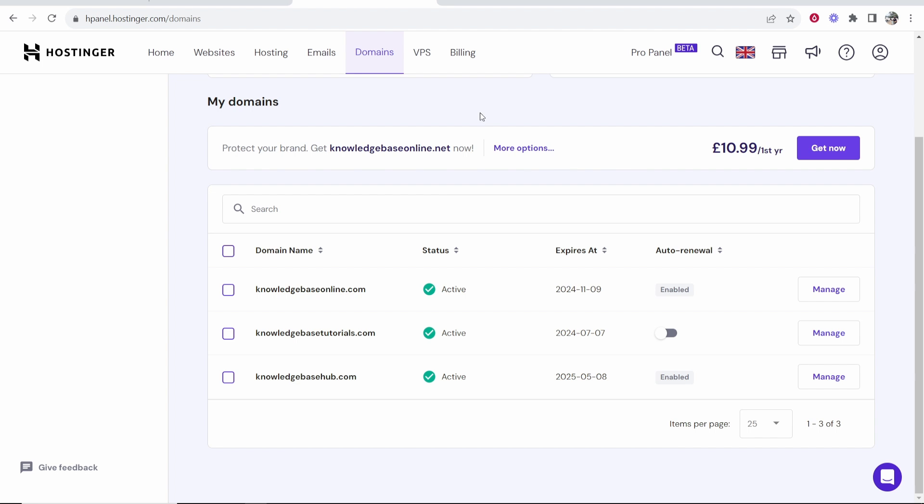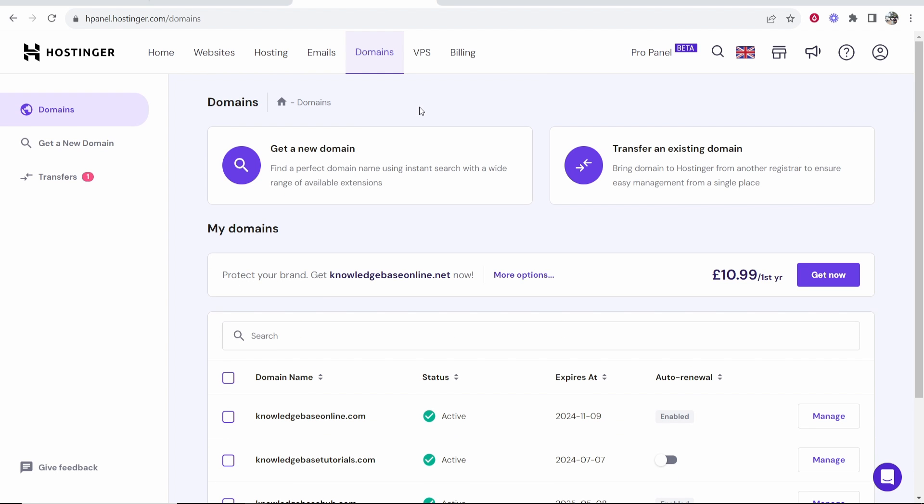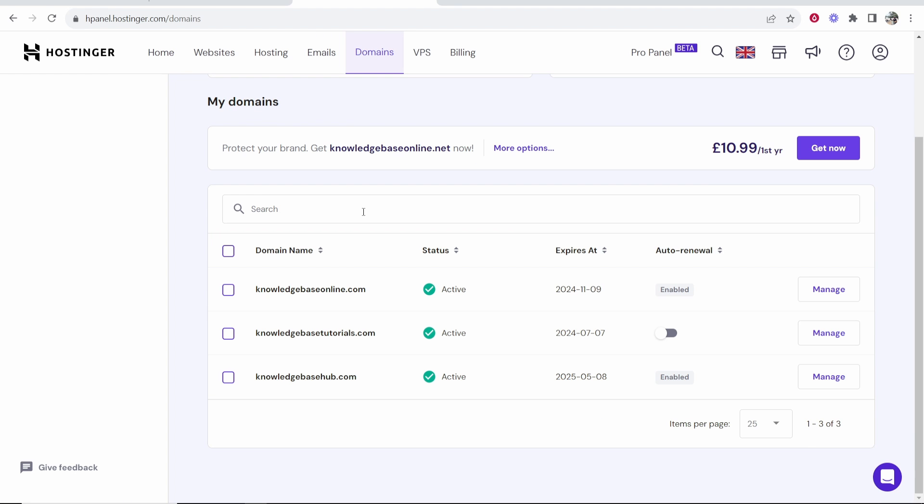Now to get your domain go to Hostinger, log into your account and then head over to the domain section. Here you'll then see all of the domains that you've got registered. I'm going to use this domain here as an example knowledge base hub.